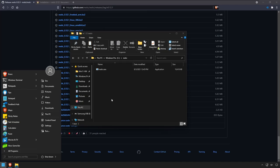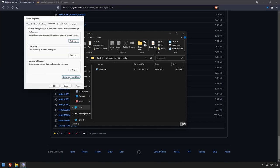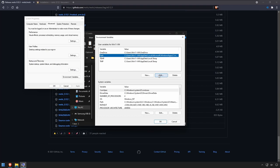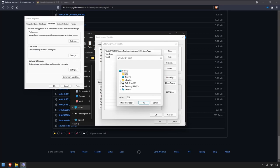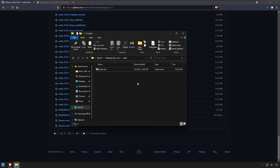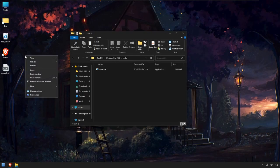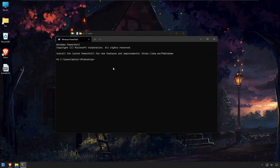Next we need to open our advanced system settings and add this folder to the path environment variables. We'll go to edit path, click on new, and browse to the RESTIC folder. Click OK, and instead of having to be in the RESTIC folder to run the RESTIC command, we can be anywhere on our system, open the terminal, and use the RESTIC command.